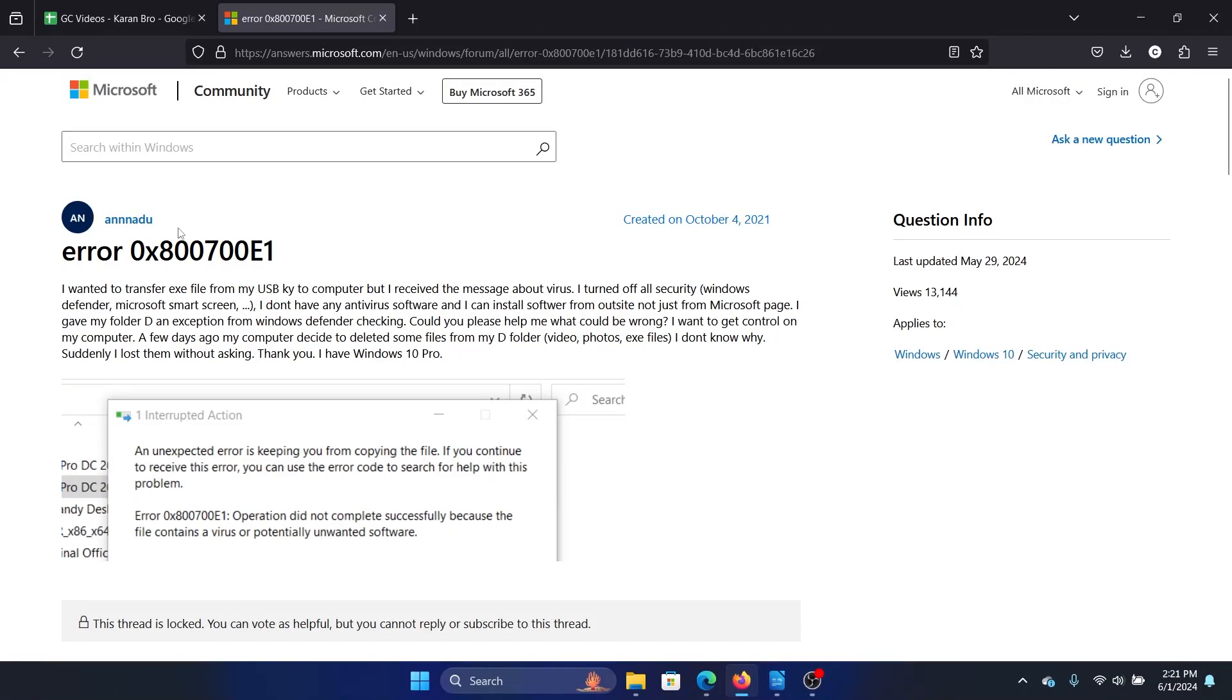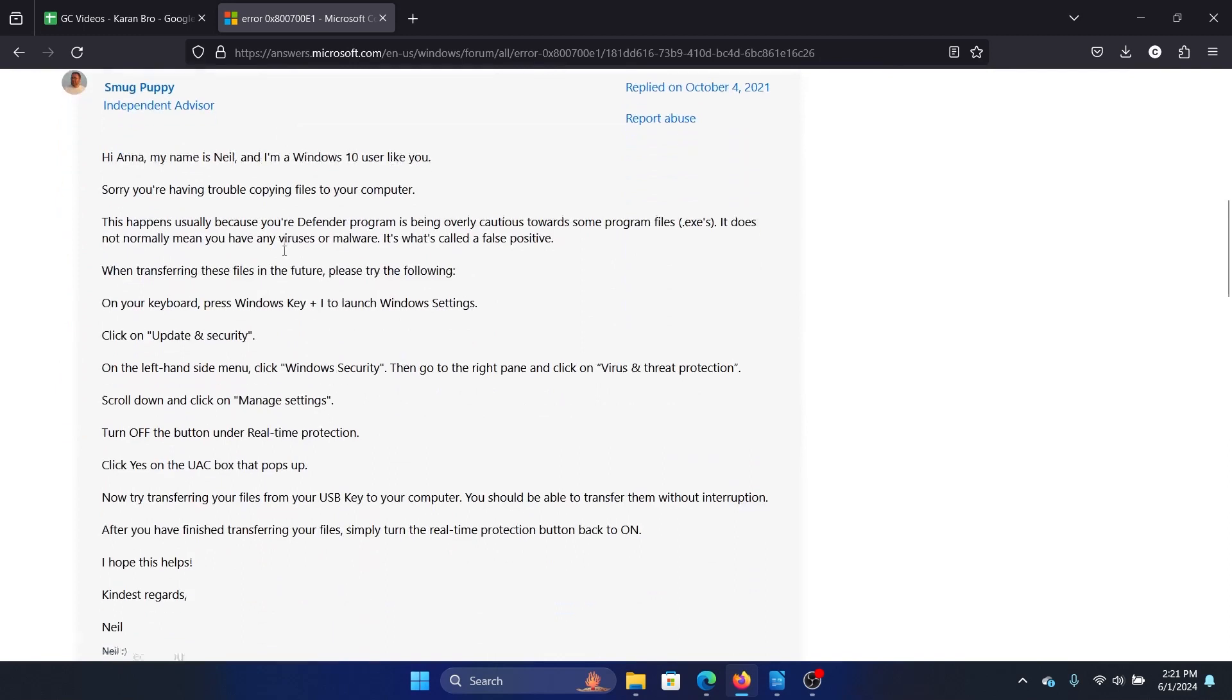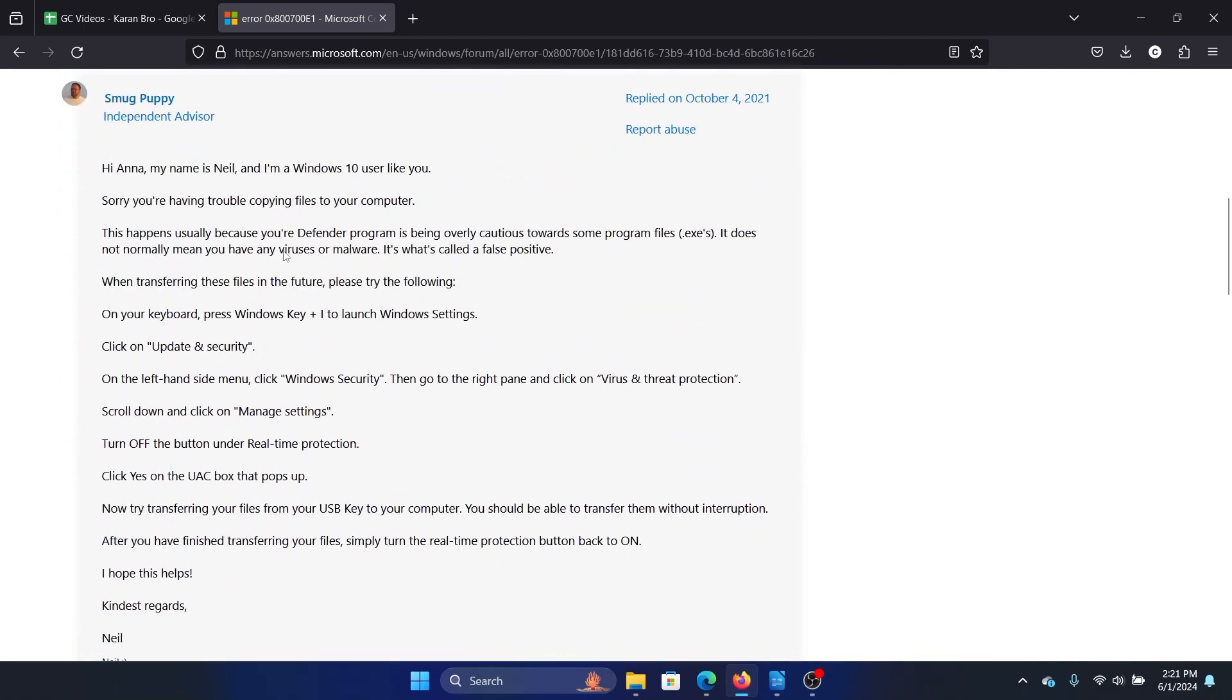Hey friends, if you encounter the error 0x800700E1 while trying to transfer files to your system from USB, please watch this video. I will guide you through the resolutions. Before these resolutions, you need to update your system.